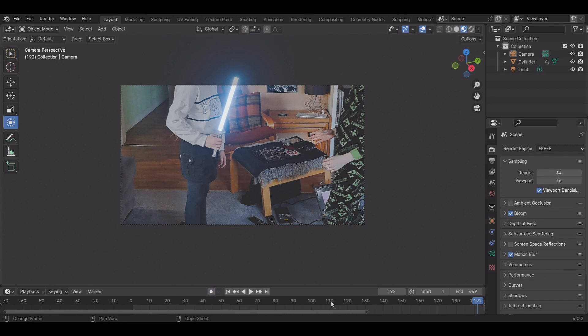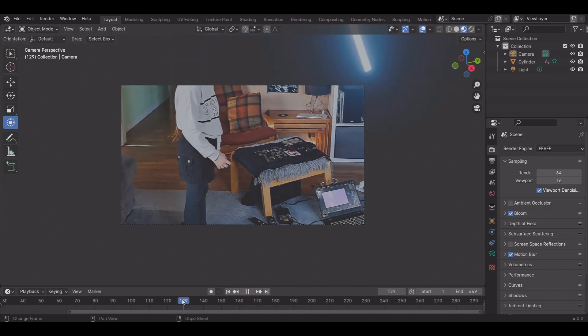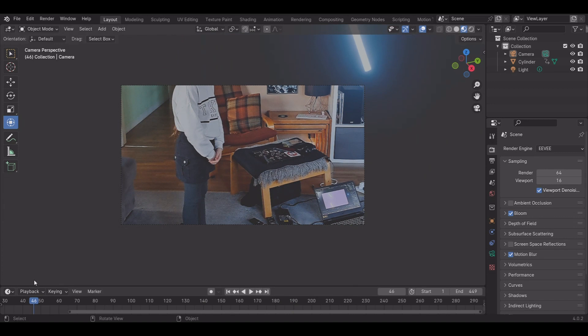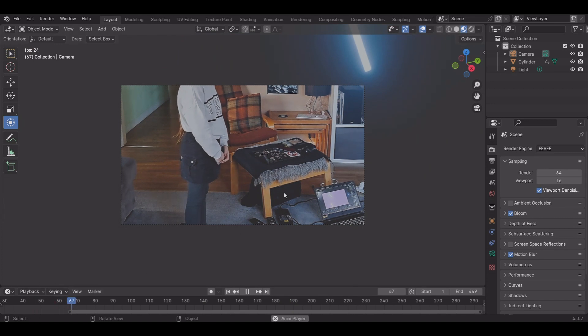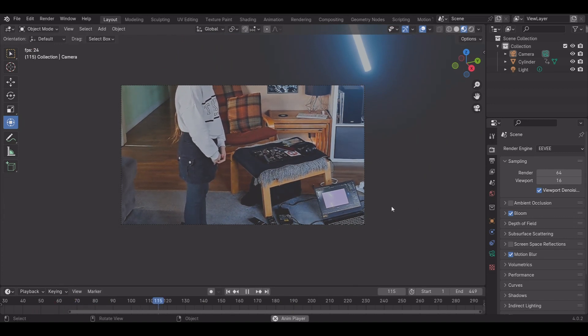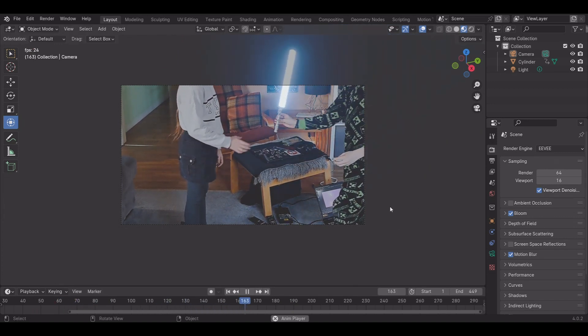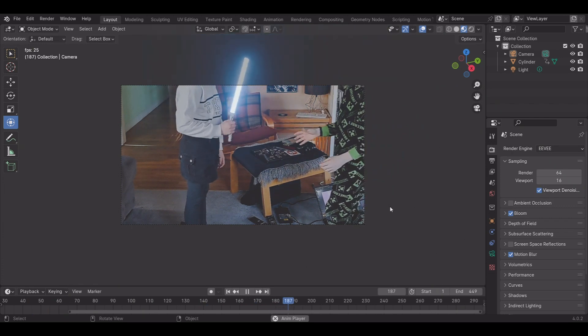If you're doing multiple sabers, I recommend doing them one at a time and not on the same auto-keying. Finish one saber, auto-keying off, then auto-keying back on for the next saber.